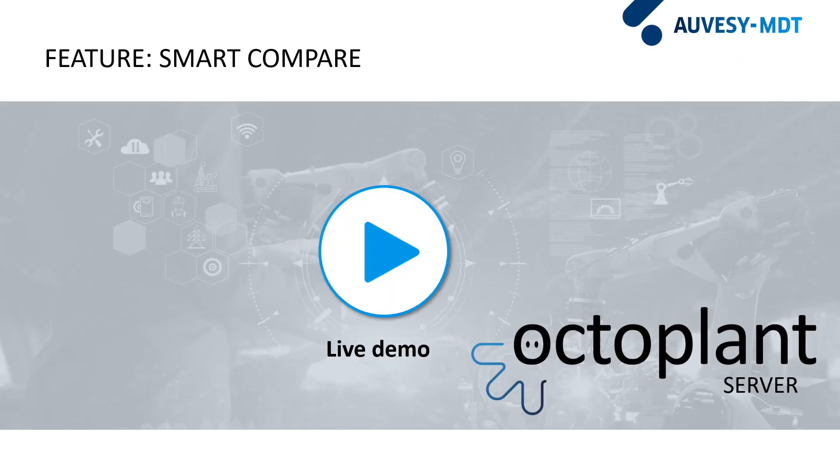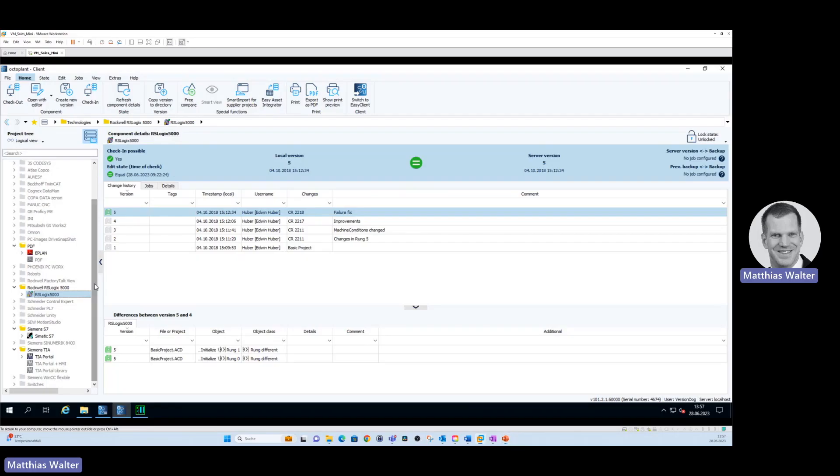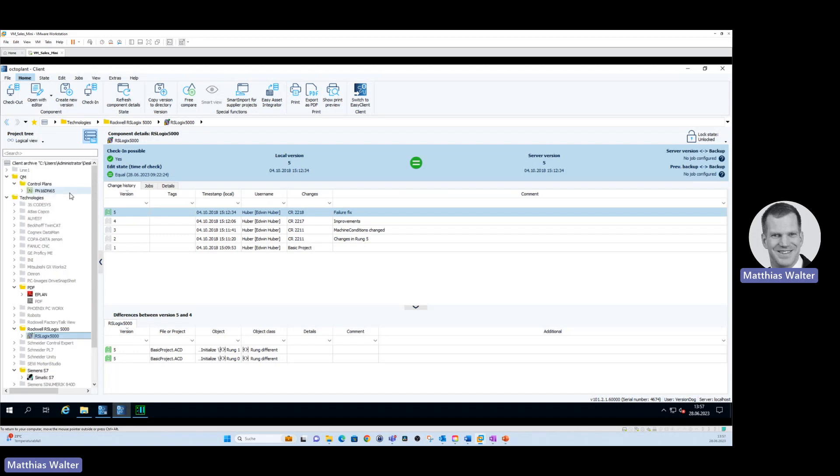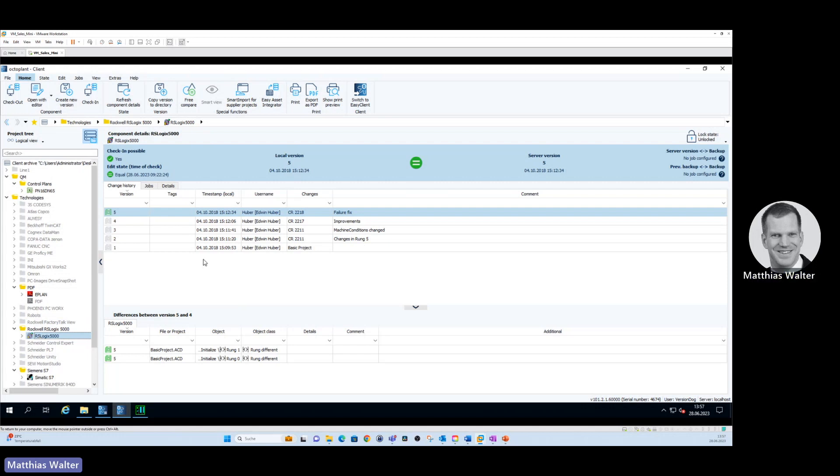Let's have a look at the Smart Compare in our live demo. On the left hand side in the project tree, you see all your OT devices from the shop floor. Imagine it's like a digital twin of your shop floor. All the devices from your production line are backed up, for instance, an RSLogix 5000 controller. If I click on that one, the change history of that RSLogix 5000 controller is opened here and you see it contains five versions.